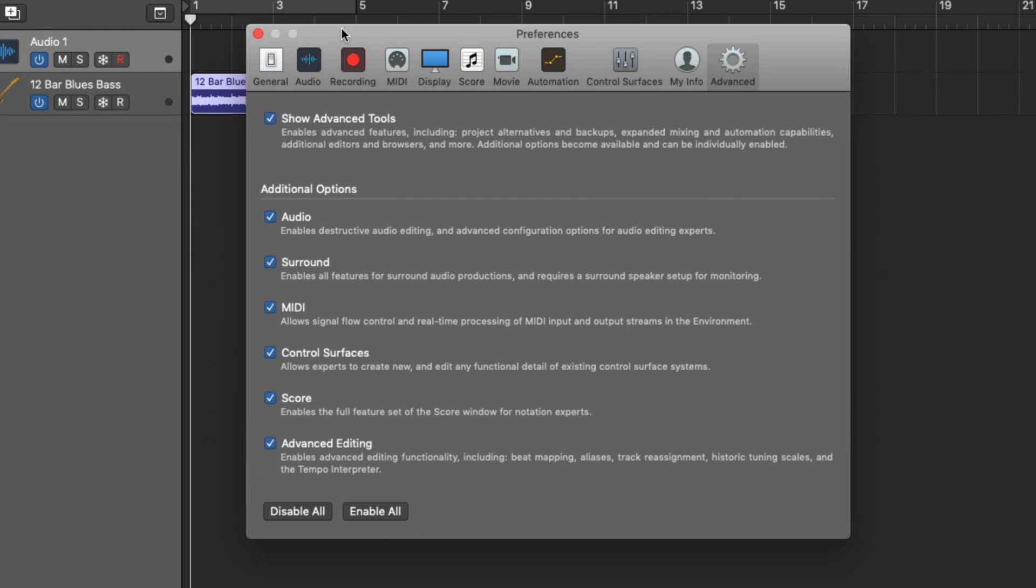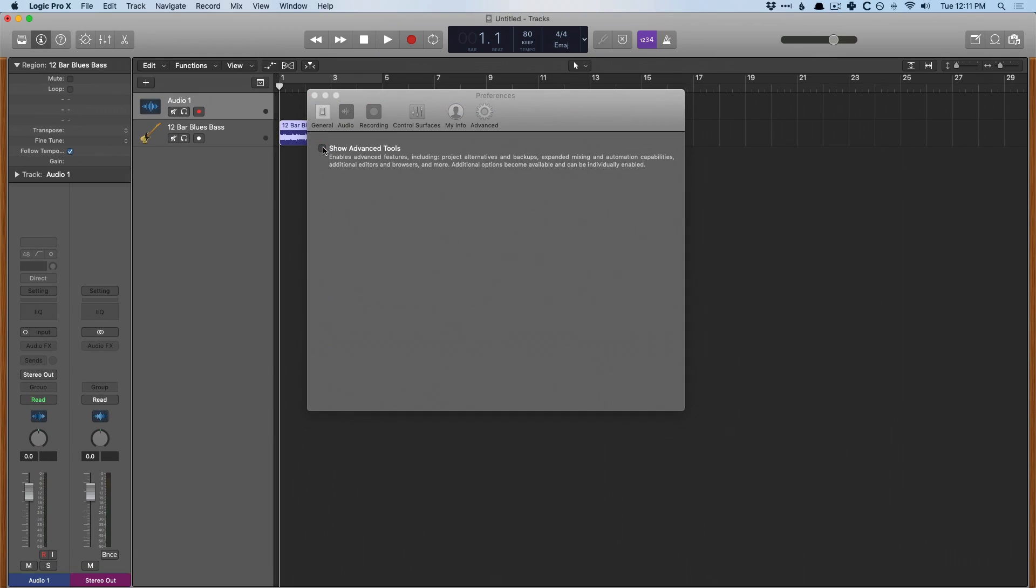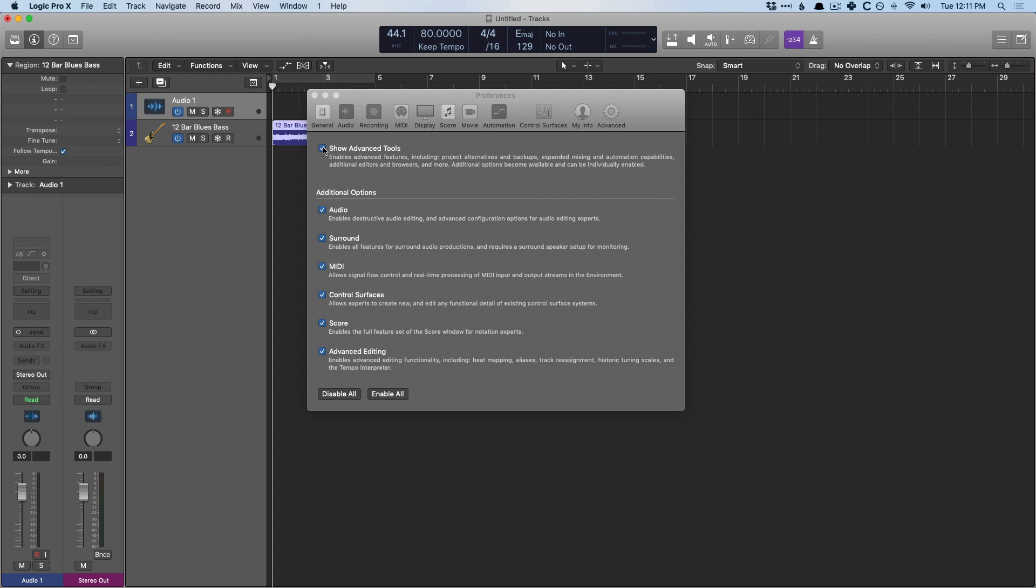you have a whole selection of advanced tools at your disposal. Now, some of us may be seeing different versions of Logic. So if I turn off show advanced tools, maybe you're looking at something like this, something that looks a little more GarageBand-esque. That's totally cool. I would enable show advanced tools and then I would just enable all.